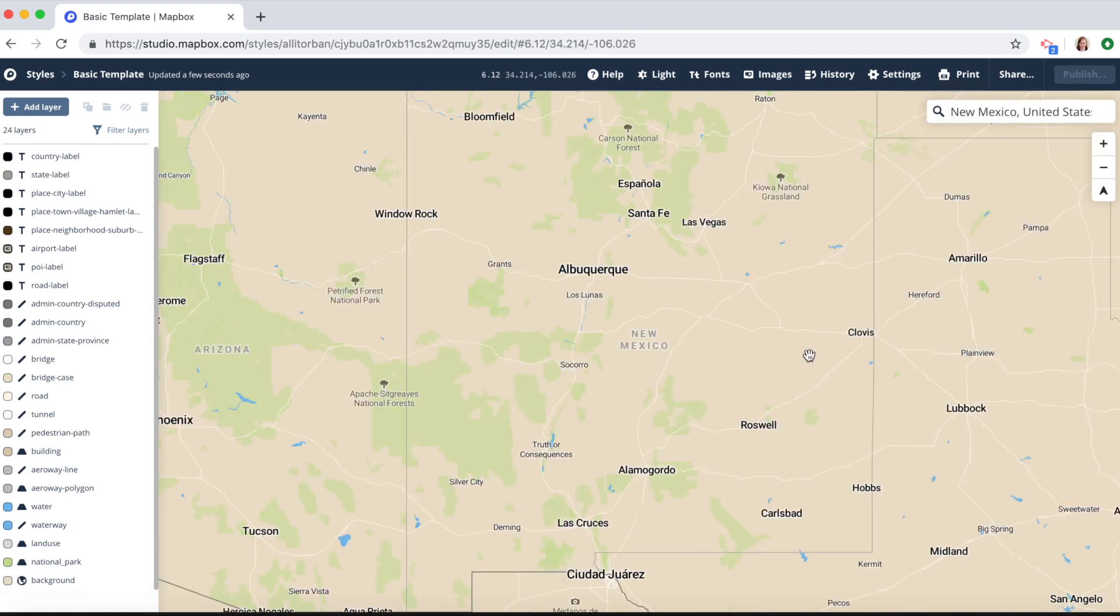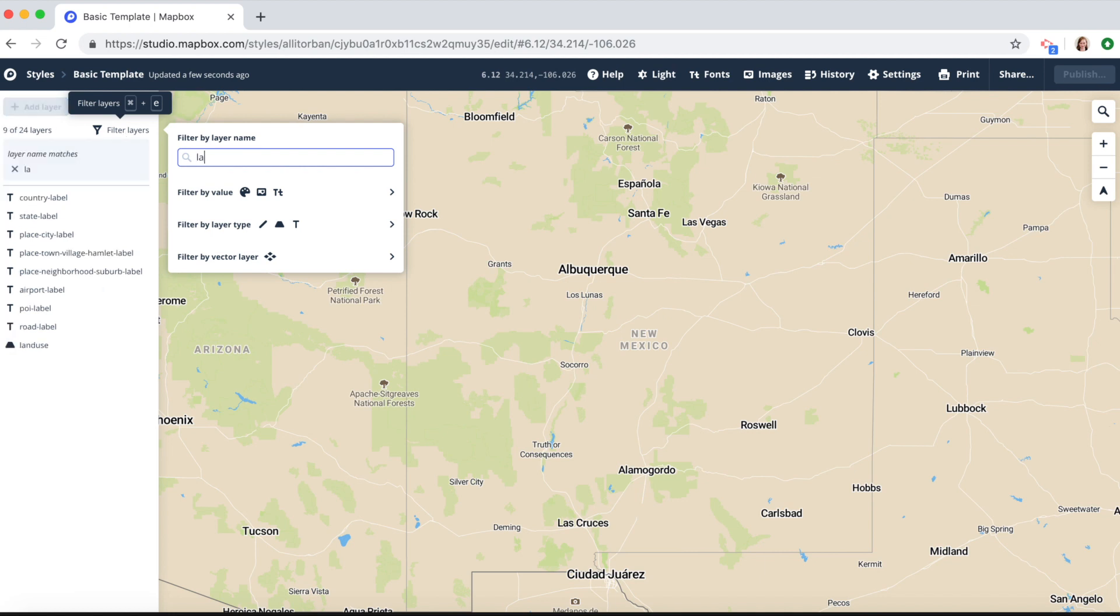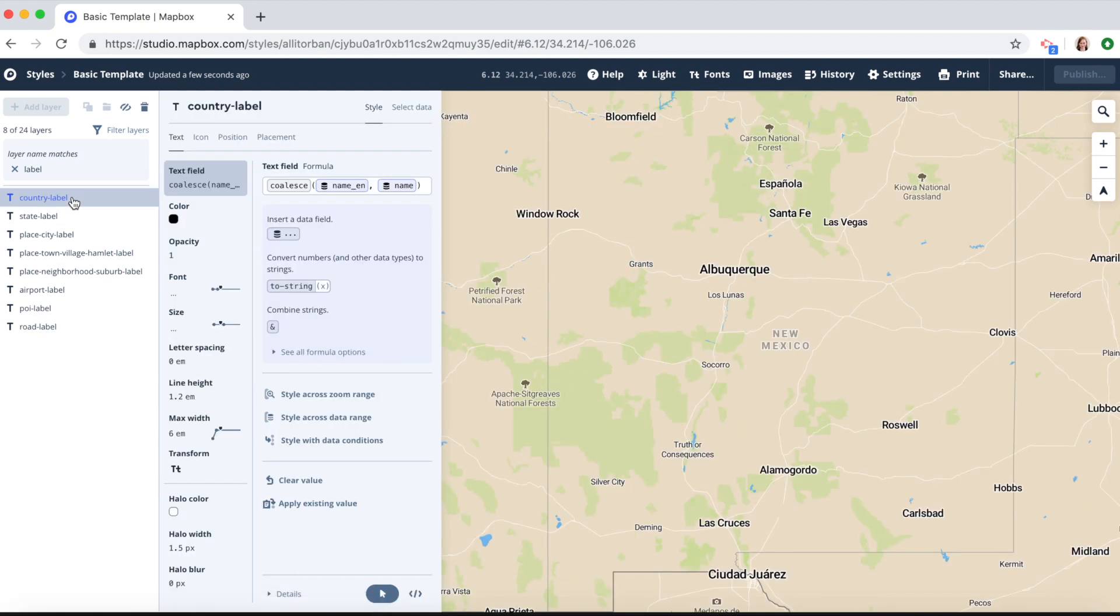So here's New Mexico and let's say you want to hide all of the label layers. We can easily do that by clicking on filter layers and type in label. And now we can see all of our label layers.